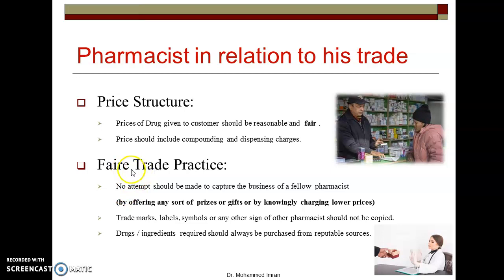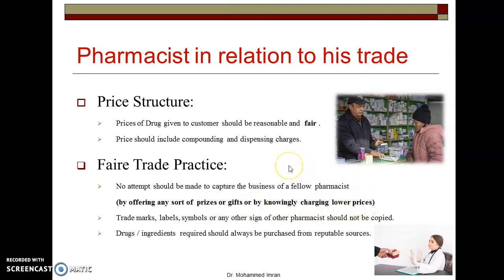Next is fair trade practice. No attempt should be made to capture the business of a fellow pharmacist. There should not be any unhealthy competition between pharmacists running their medical shops in the same or other areas. Offering prizes, gifts, or charging lower prices to attract customers away is unethical and we should not do this.